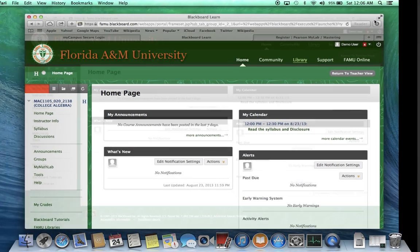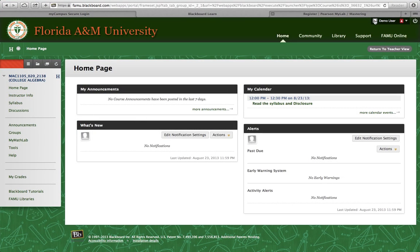I'd like to briefly show you how to register for Course Compass through Blackboard. The first thing you want to do is use your FAMU username and password to access Blackboard.